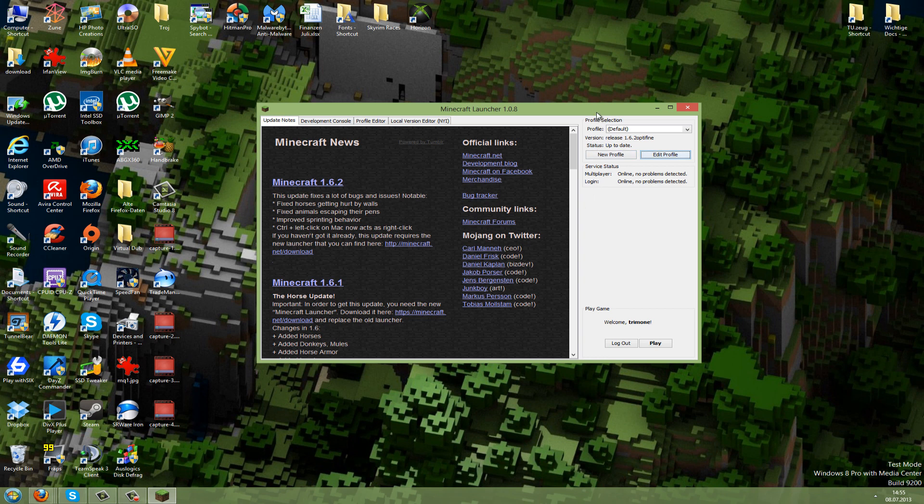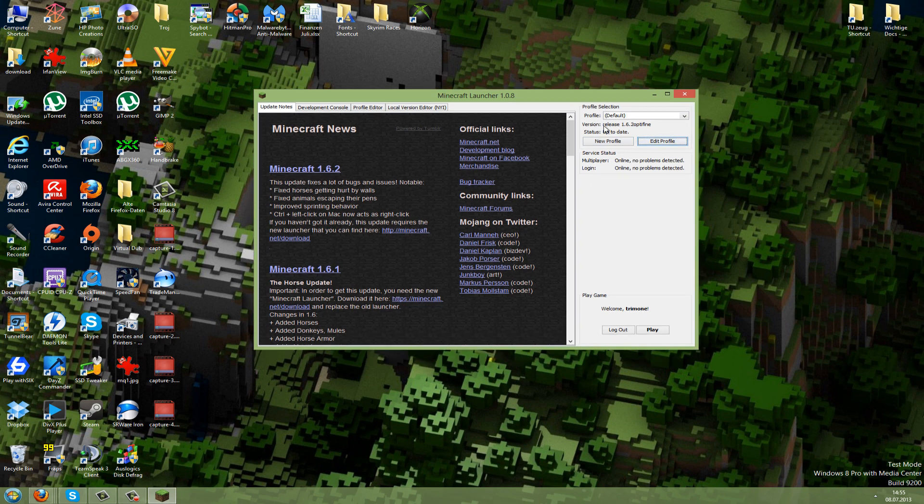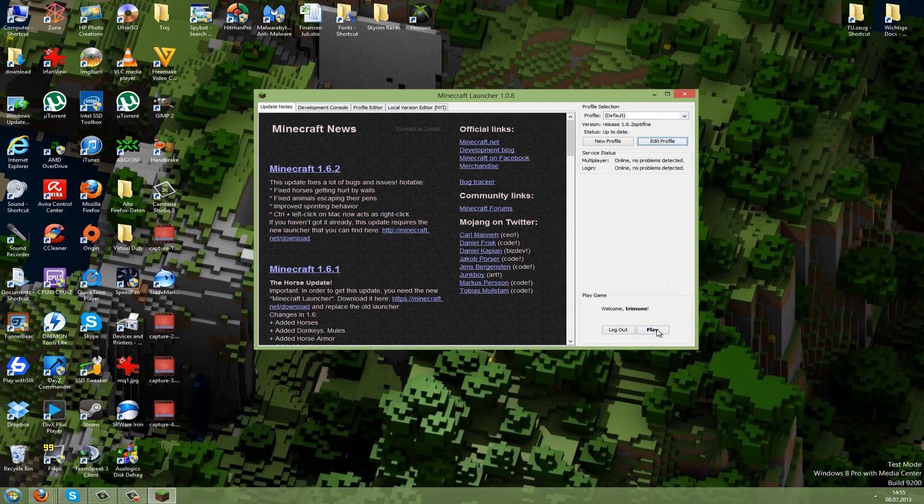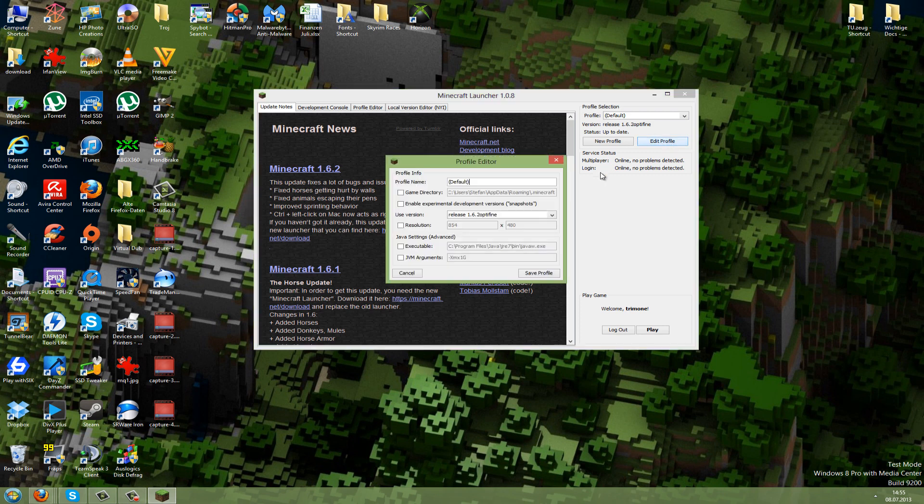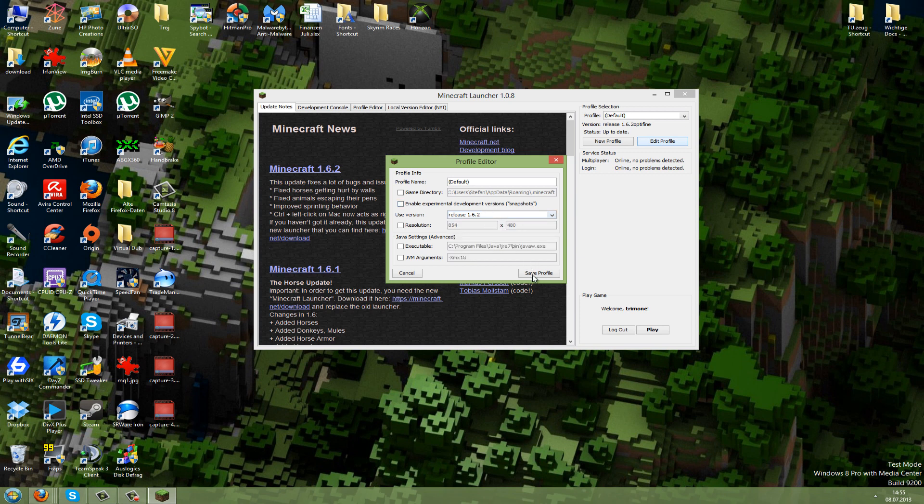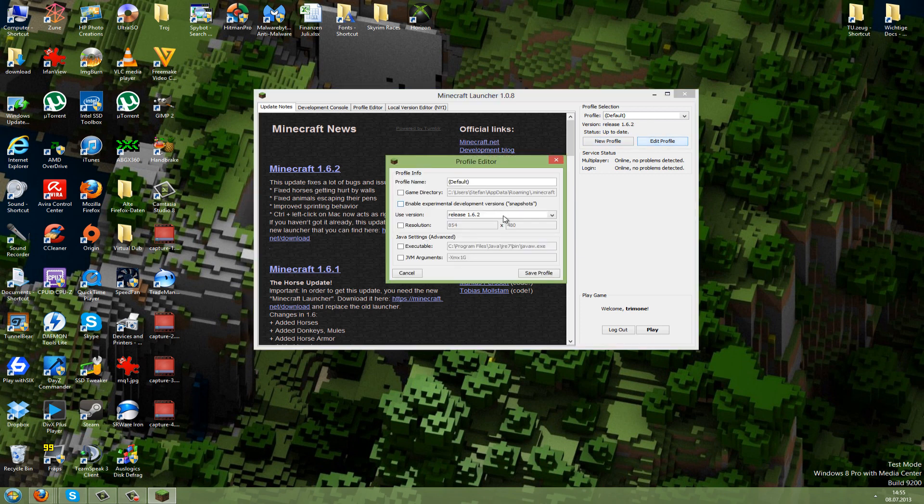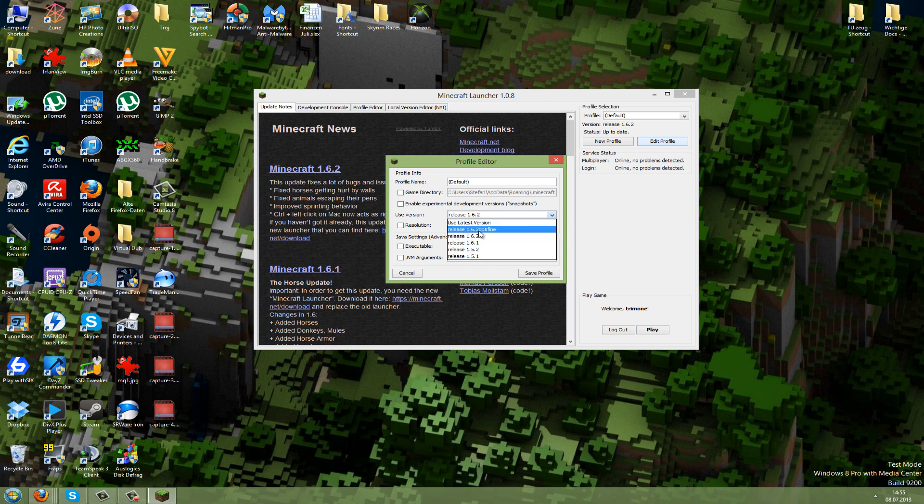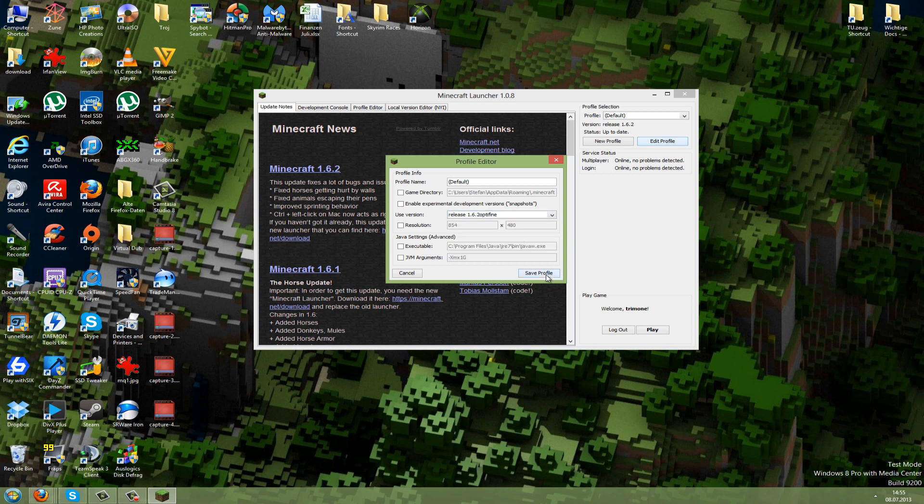Now you can see it will use the release 1.6.2 Optifine to play. When you start this with Play, you start the modded jar. But if you don't want to play with mods anymore, just go back to Edit Profile and use the release version 1.6.2 without mods. If you want to play with mods, just go to Release 1.6.2 Optifine and press Play.